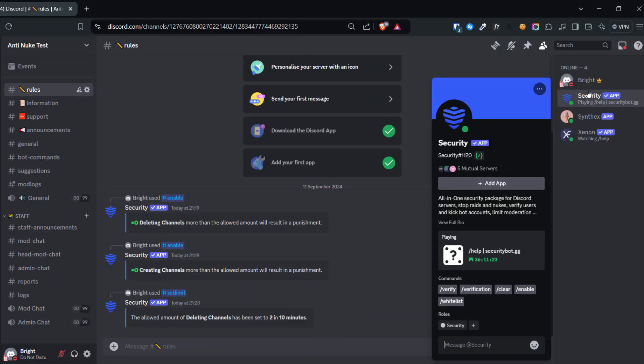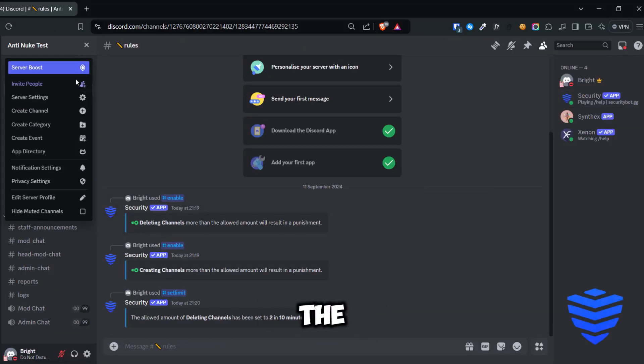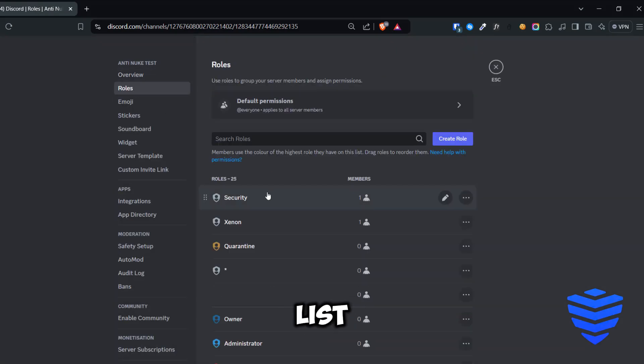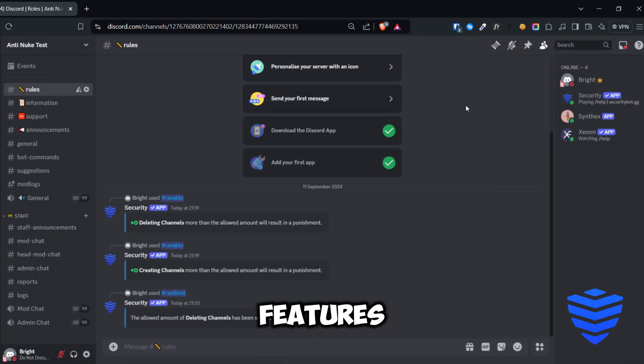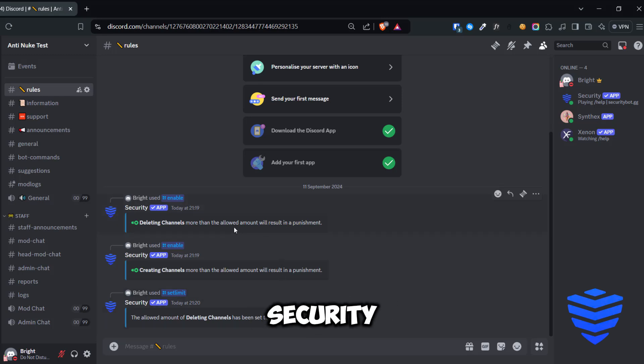Next, let's test the Security bot. Just as before, I placed the Security bot role to the top of the role list and enabled multiple anti-nuke features. Let's put it to the test and see how Security bot reacts.